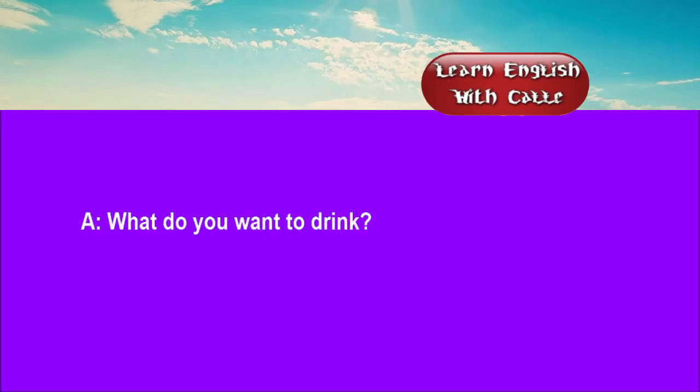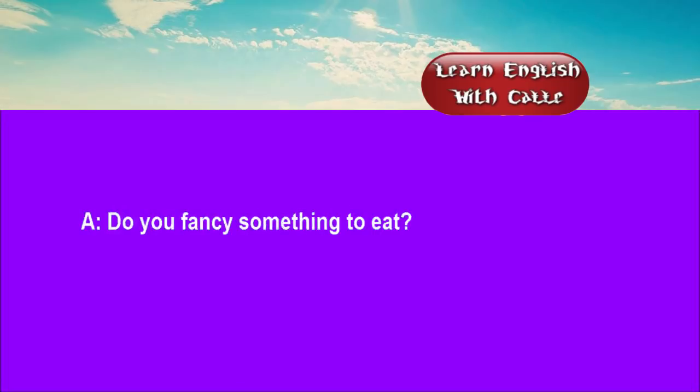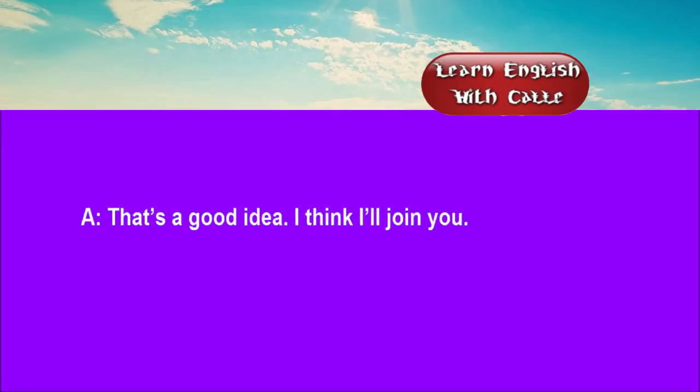Four. What do you want to drink? I feel like a cup of tea. Do you fancy something to eat? Yes. I'd rather like some of that fruitcake. That's a good idea. I think I'll join you.